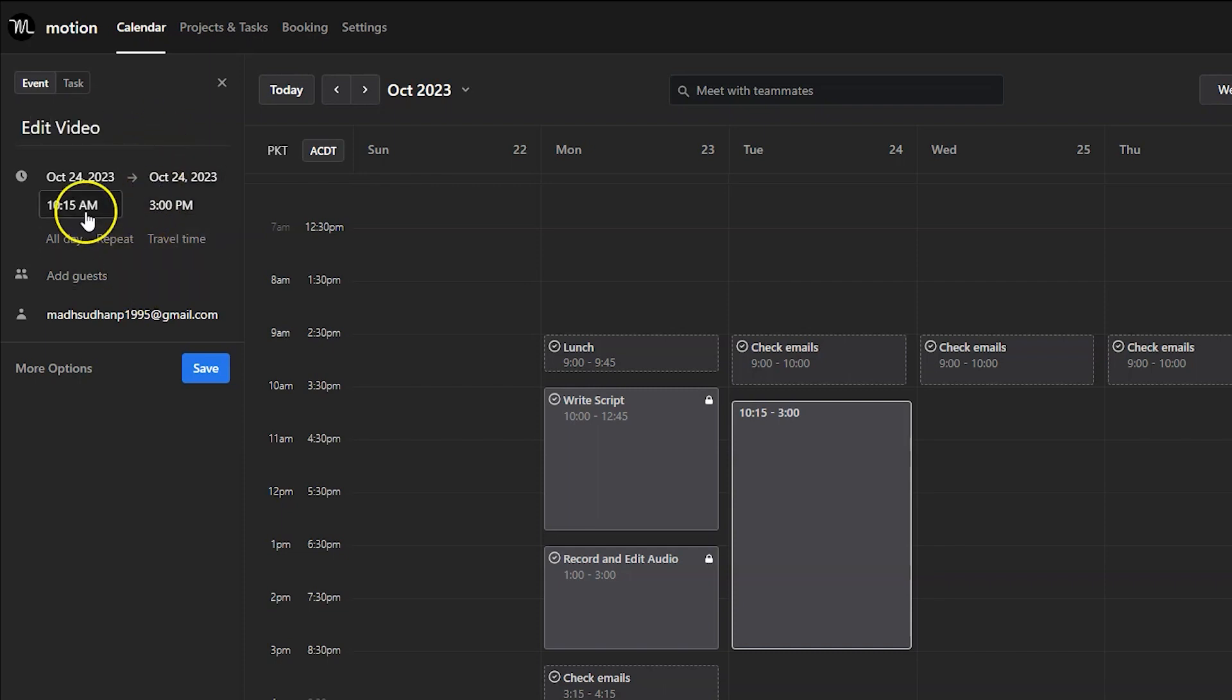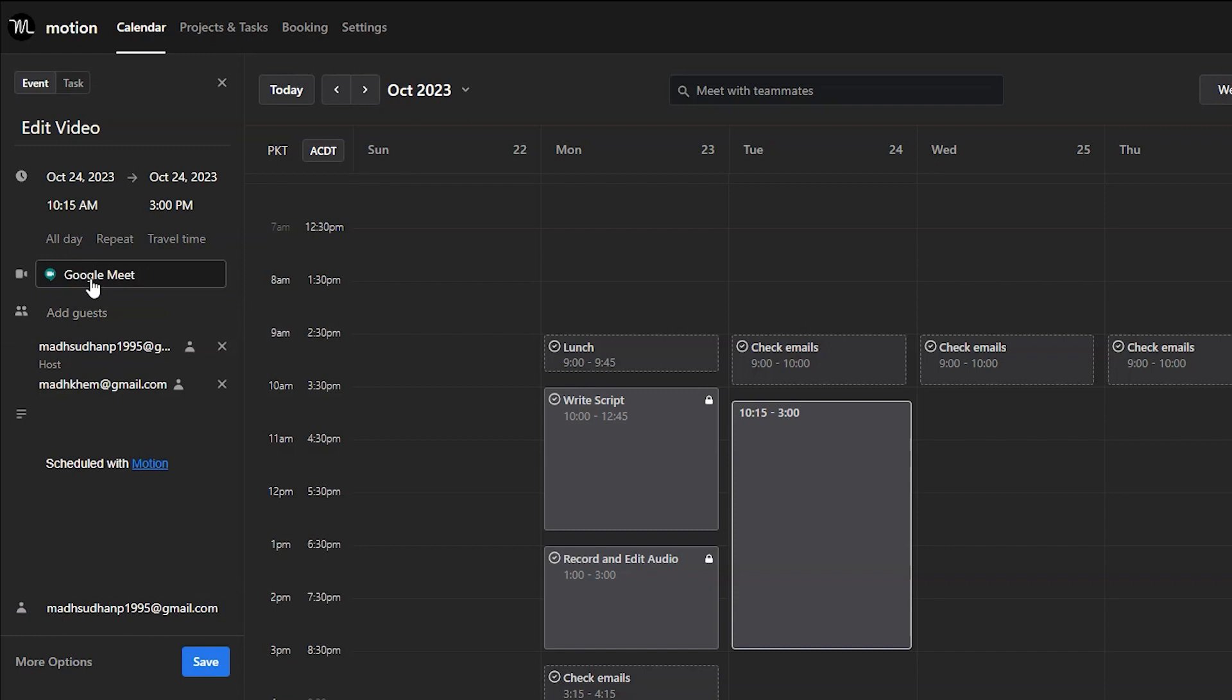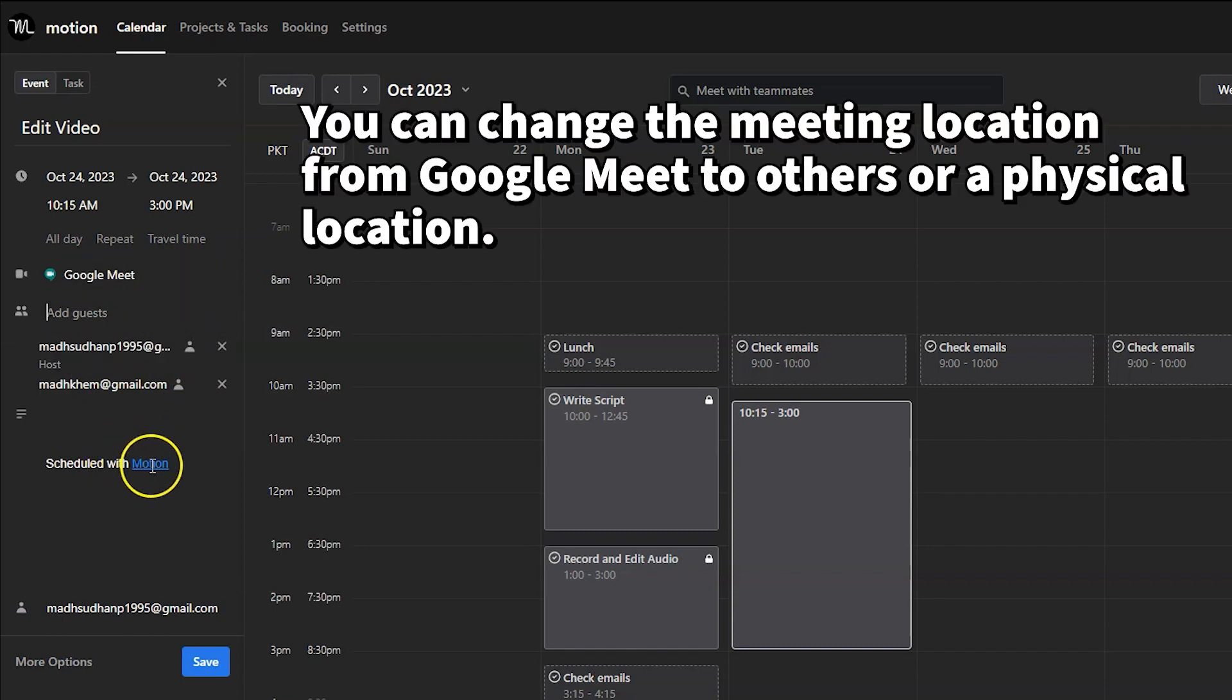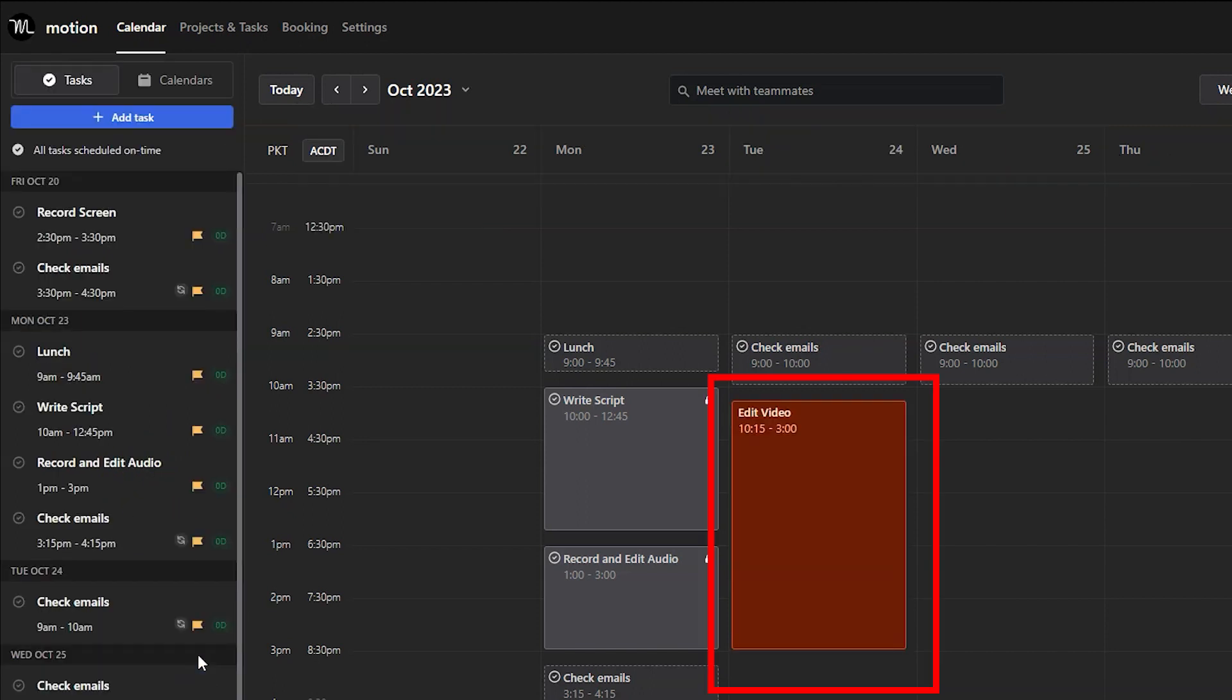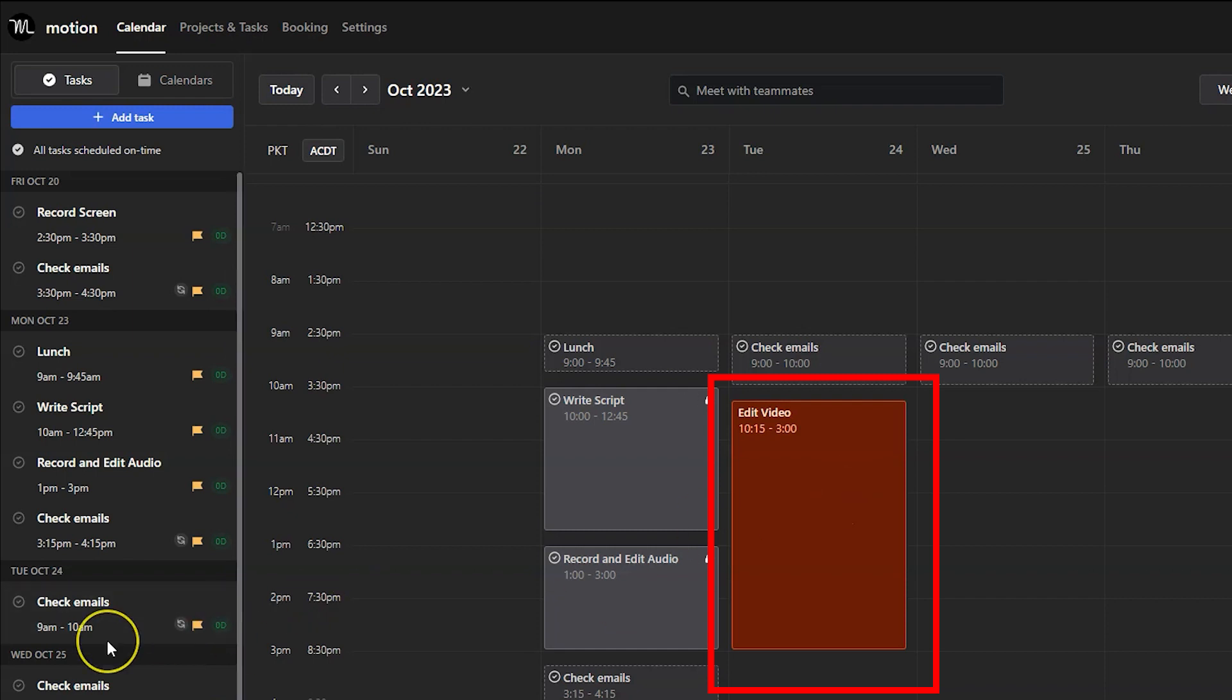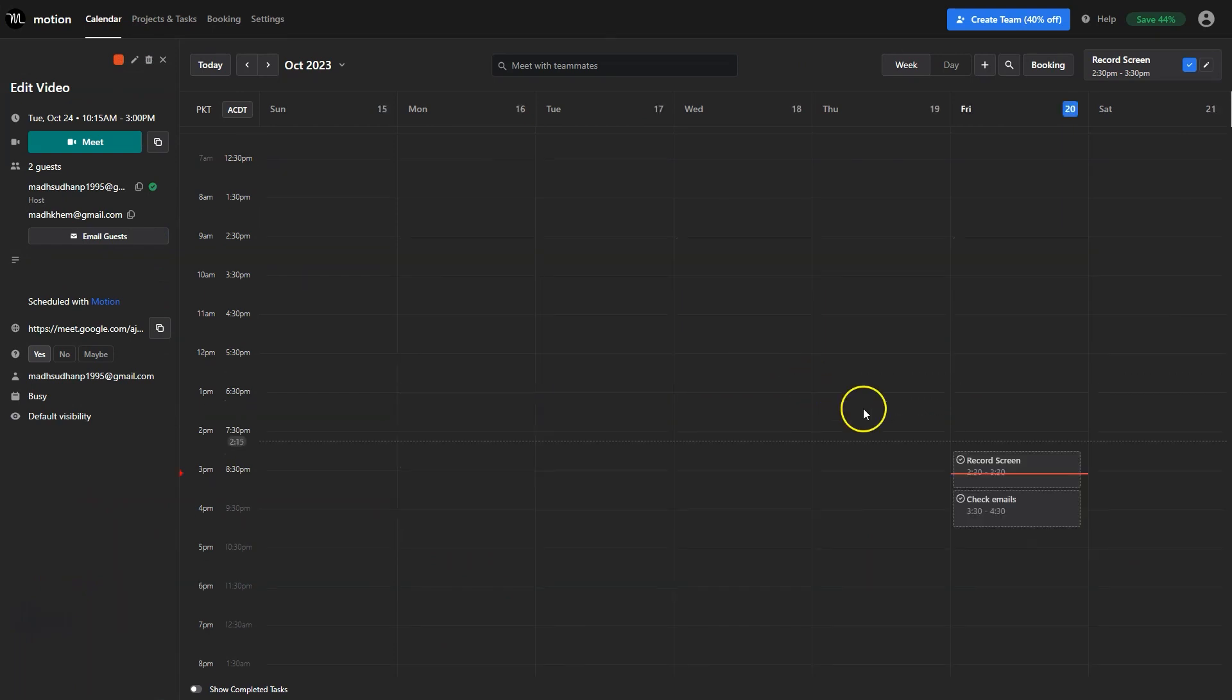When you add an event, event details will open up. This event is time fixed and because it's an event we can add guests. When you do they'll get an email with a Google Meet conference link. Also the event's color is red on the calendar to distinguish between the two.